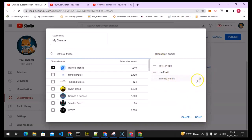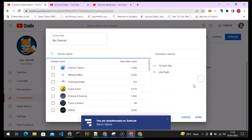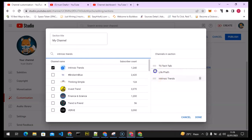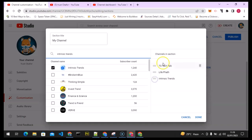If for some reason you want to delete any channel, you'll notice the remove icon right here — just click on that and it will be removed. Anytime you want to add a channel, search for it and select it to display it. If you want to rearrange them, you can move them accordingly. My first channel is TS Tech Talk, followed by Life Part, and then Intrinsic Trends, so I'm okay with this ordering.